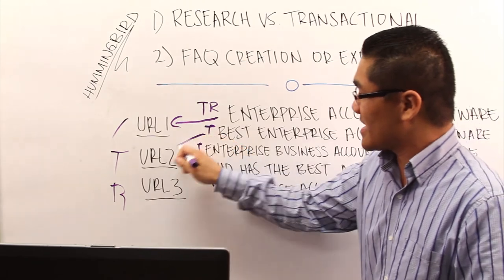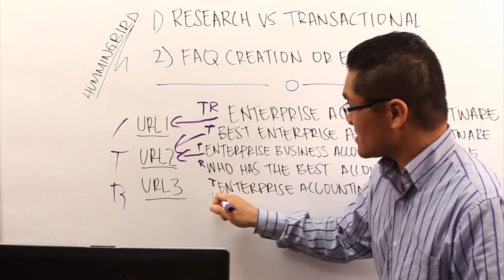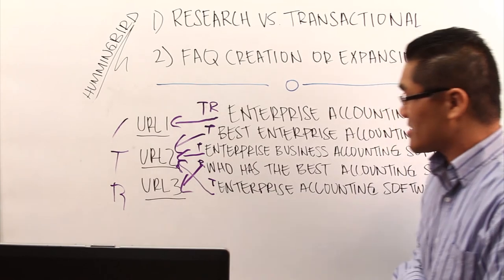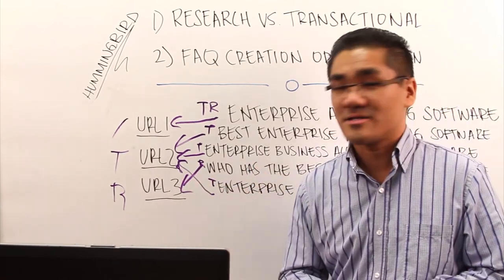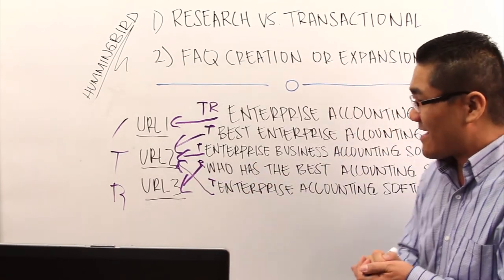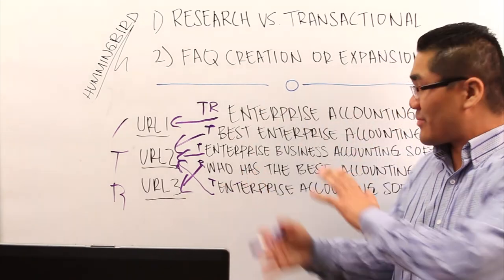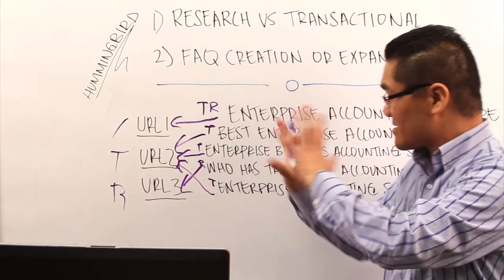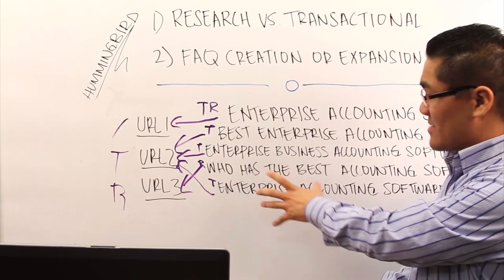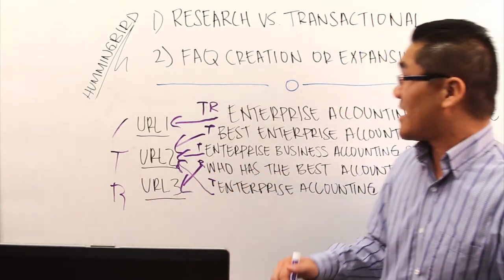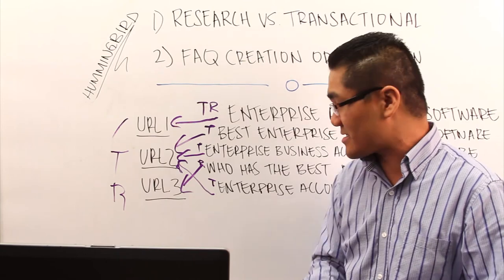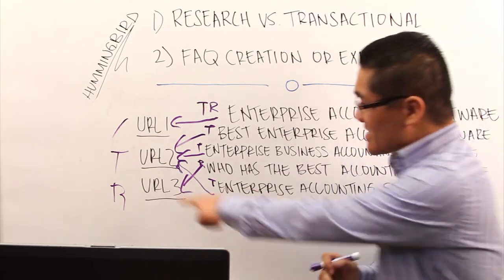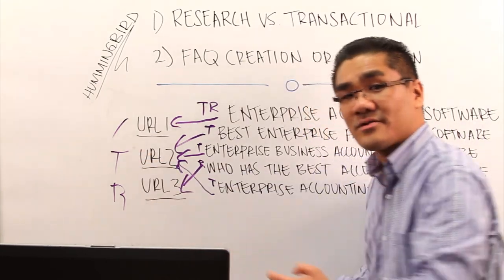So I'm going to go ahead and map that one out and optimize this URL for this keyword. Then we take the transactional keywords, map them to the transactional page, and we take the research page or the research keyword and then map that to the research page. Now, the other important component, after you've kind of mapped this out, this is I think standard SEO practice to map out keywords to pages. This might be a new step, but mapping them out isn't necessarily a new step.